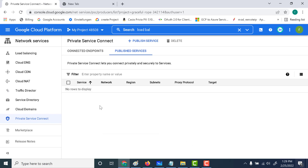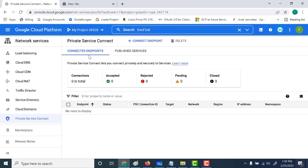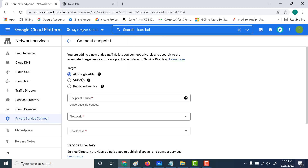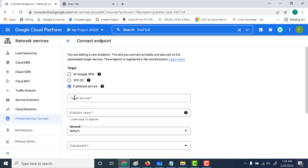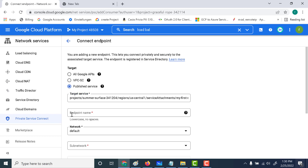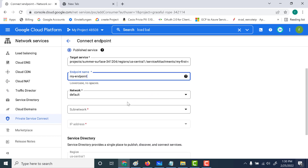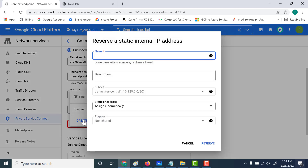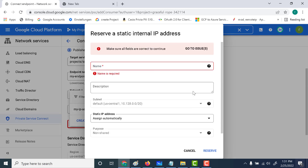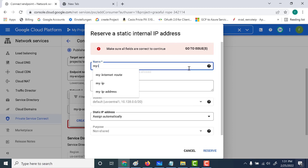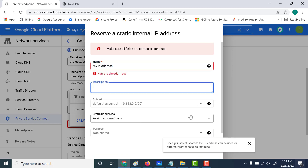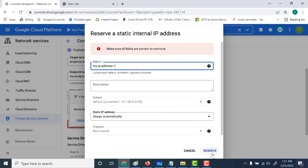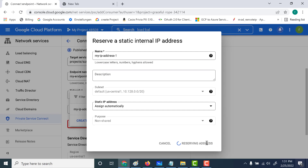Within this new project, go to Private Service Connect again. Click on Connected Endpoints, and choose the third option — Published Service. Paste in the service attachment you copied. Give a name for the endpoint — let's call this 'my endpoint'. This is the default network and it has to be within the same region. Click on default, then create your own internal IP address by clicking 'create IP address'. Let's name it 'my IP address one' and click Reserve to reserve this private IP address.